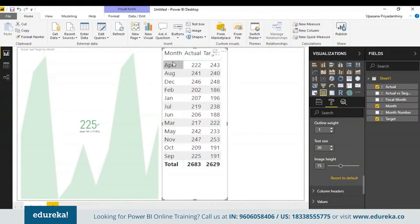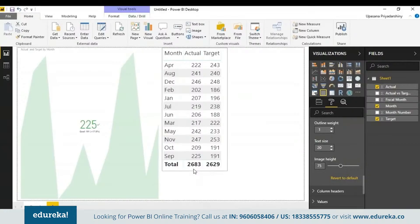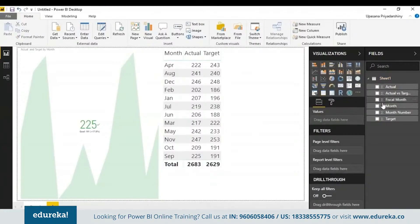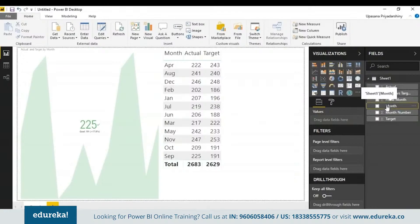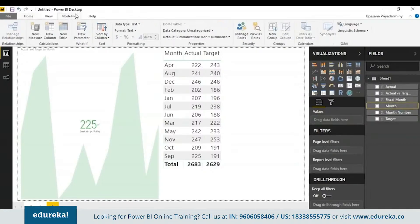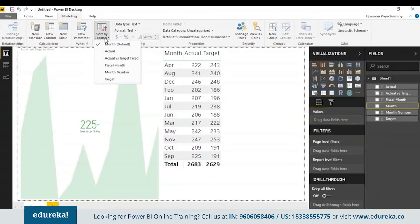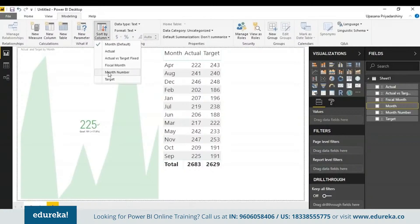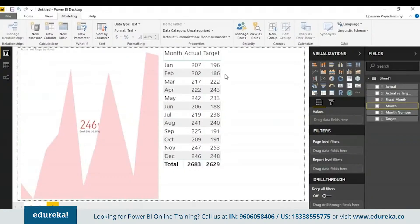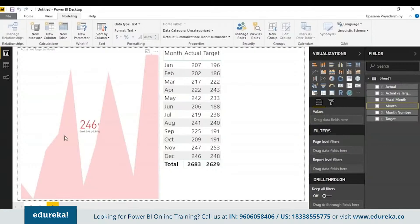As you can see, the months are ordered alphabetically, so this has to be changed. What I'm going to do is select the month tab here, go up to modeling, and here you can see an option which is sort by column. You can either change this to fiscal month or month number. I'm simply going to choose the month number here. See how our target has changed.